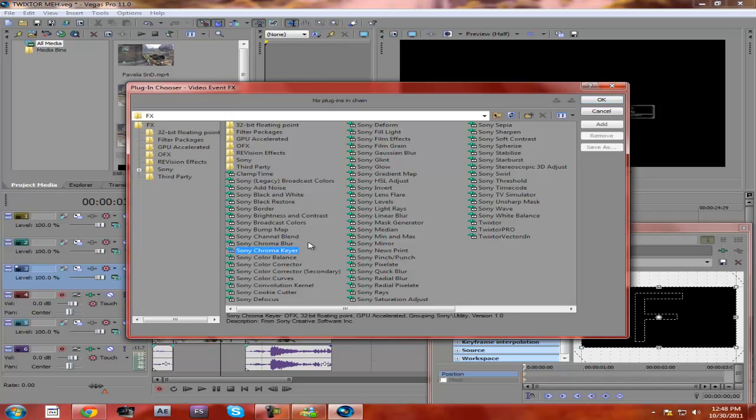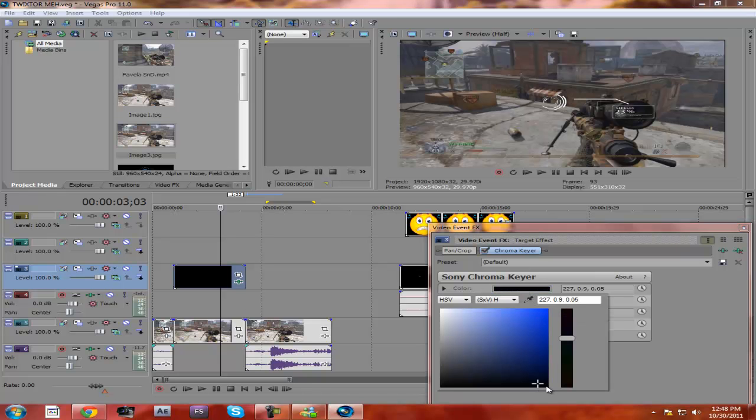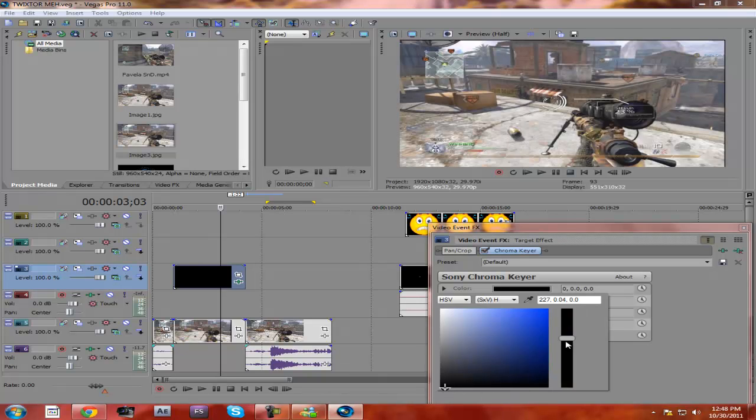Chroma keyer is basically green screen, but this time it's black screen, so it's gonna take all the black and just disable it. So I'm gonna go to chroma keyer, add. I'm gonna make it black—perfect.